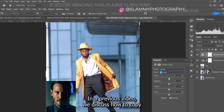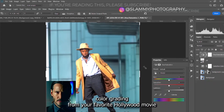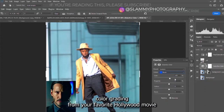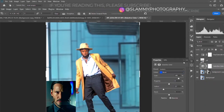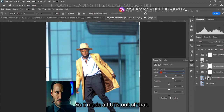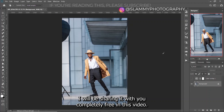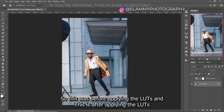In a previous video we discussed how to copy color grading from your favorite Hollywood movies to get cinematic color grading on your own images. So I made a LUT out of that, and I will be sharing it with you completely free in this video.